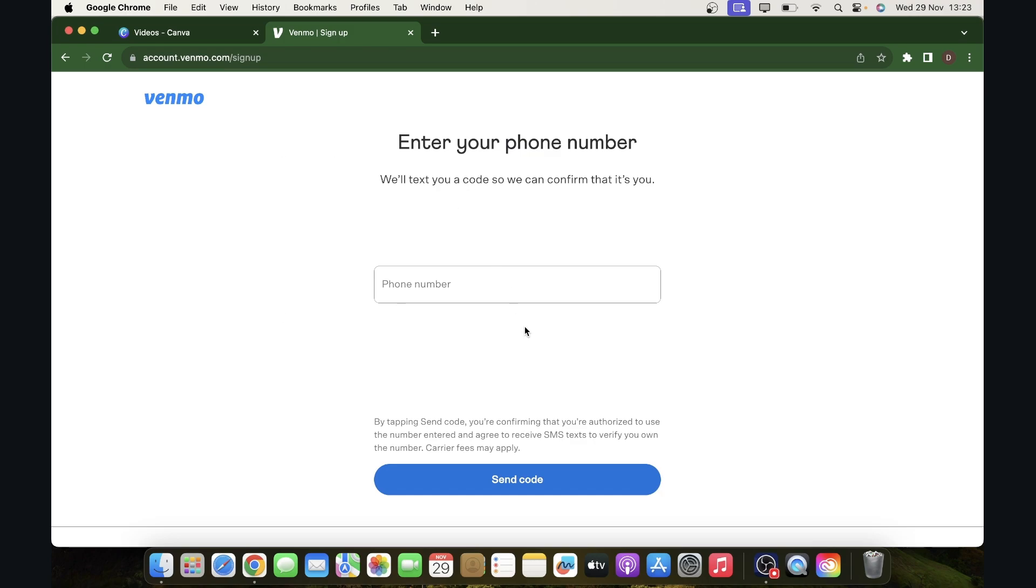And then from here you'll have to enter some personal details about you, your address, then you'll have to enter your email address, then you'll have to create a password, and basically that's all.